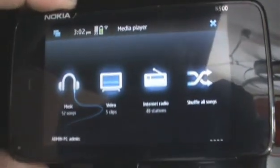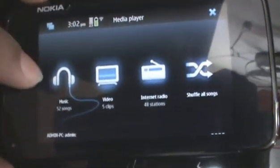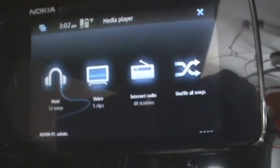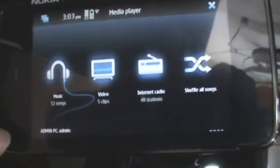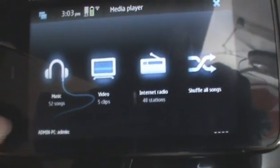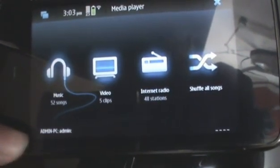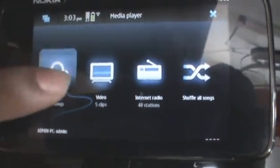Tap on the media player and it will open up. You can see there's music, video, internet radio, shuffling all songs, and if there's any PC with wifi-enabled media you will be able to see it right there. So let's tap on music.